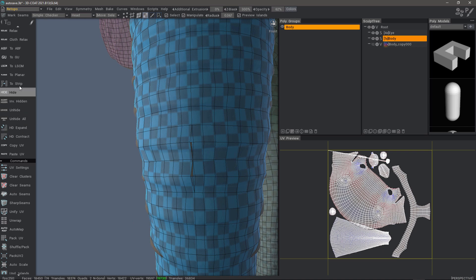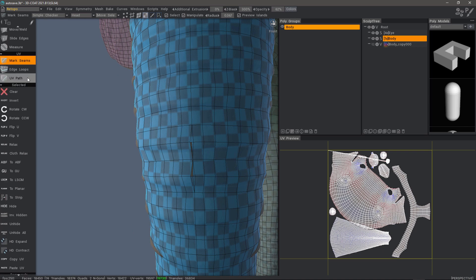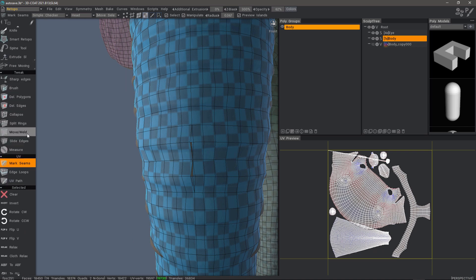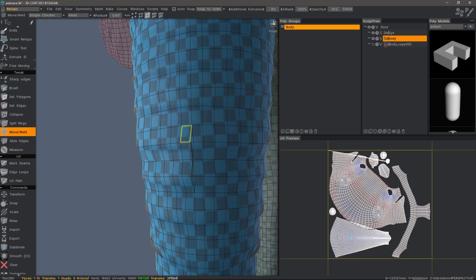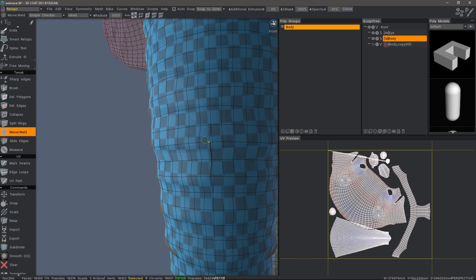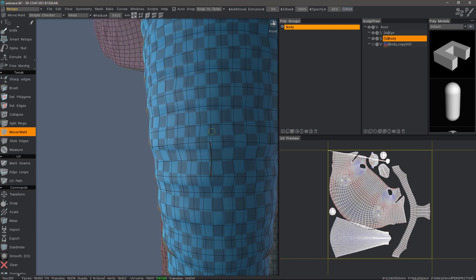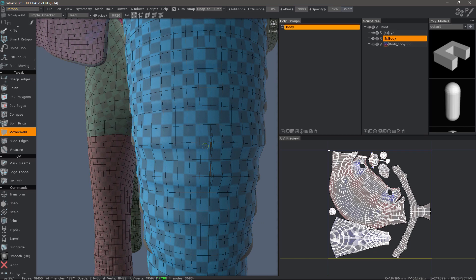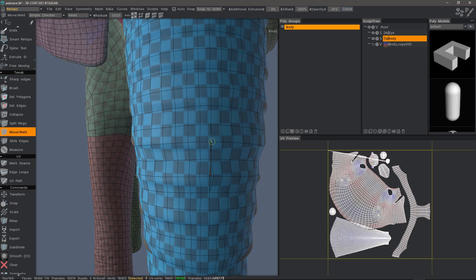One way I can handle this is go back up to the tweak section under Move Weld and let's switch to vertices. I'm going to right click and drag to the right to increase my brush size, but not too much because I don't want to necessarily select other vertices that I don't intend to. So all we need to do is just click and drag over the vertices that we want to weld.